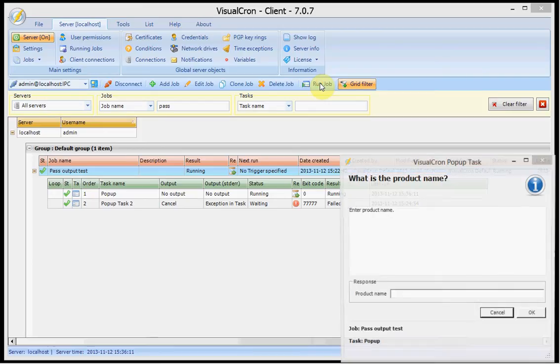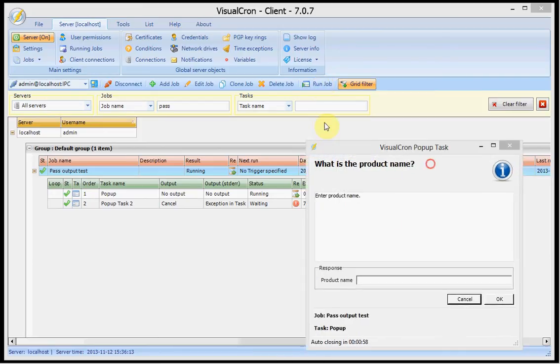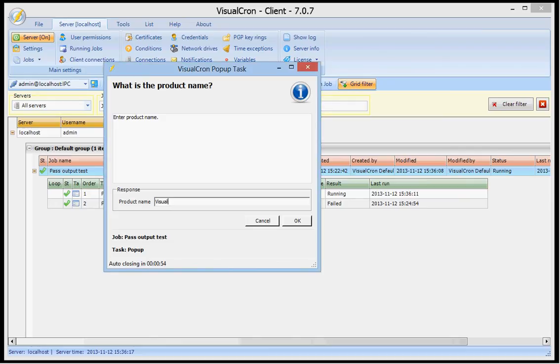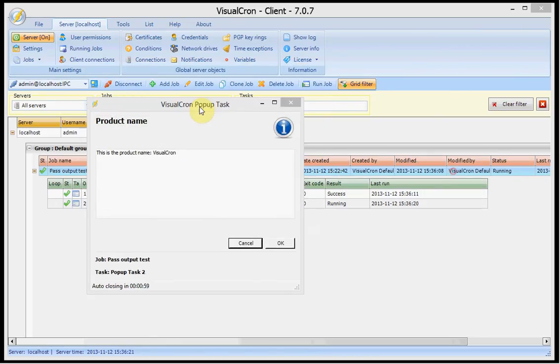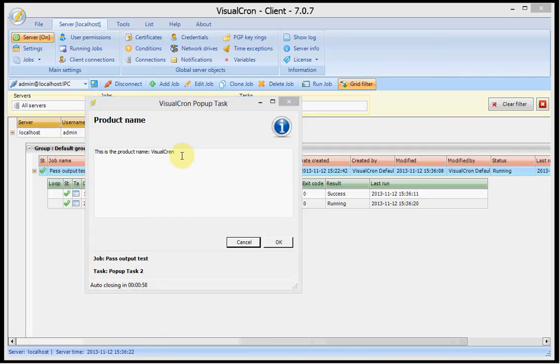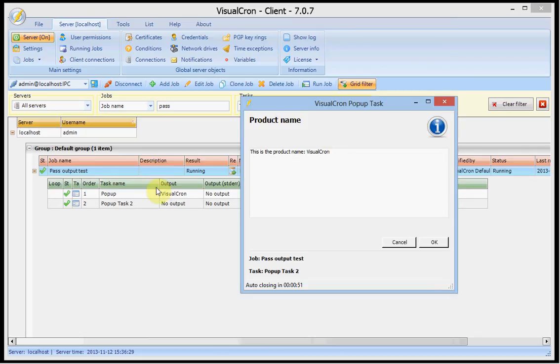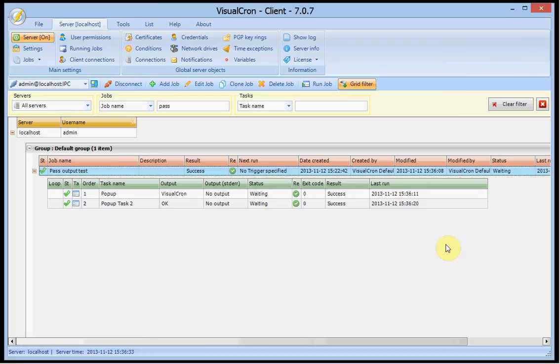I run this job. I'm asked to enter name, I'll say VisualCron this time and press OK. Then the second task is running and it's showing me the output from the previous task which was VisualCron and you can see it here as well. I'll press OK to close this one and this is one way to pass variables.